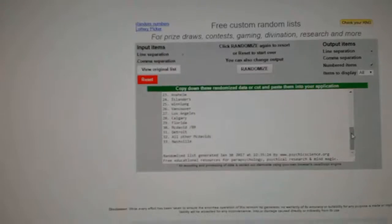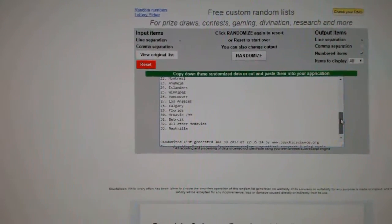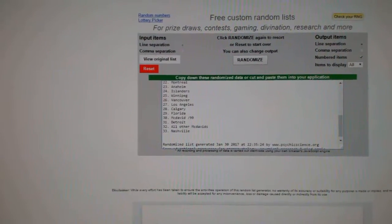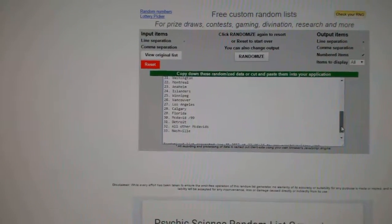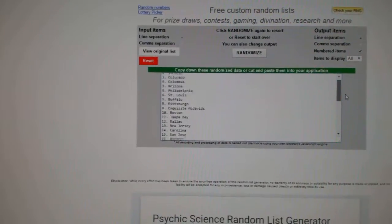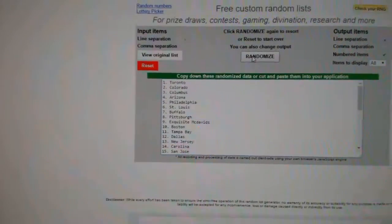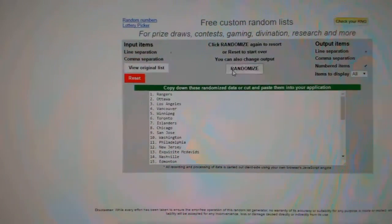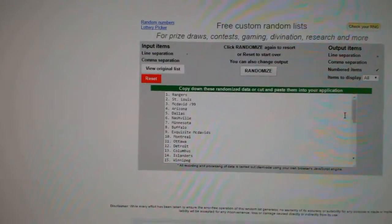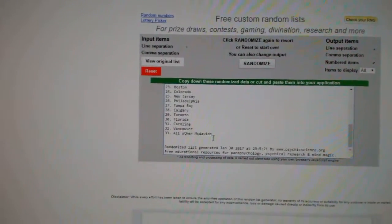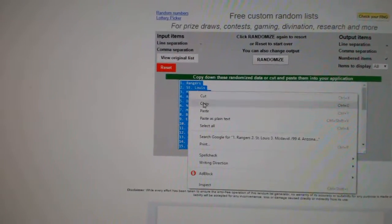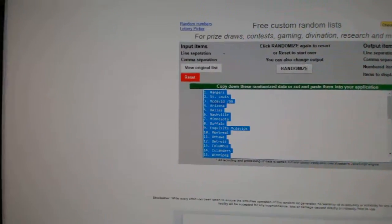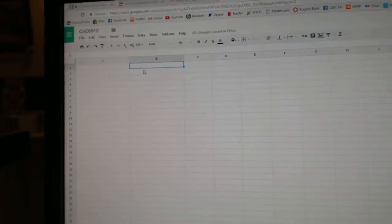Here we go, the team random order for CNC break number 6912. Everything three times. Here's all the teams plus the three extras, one, two, three. All other McDavid's is the bottom pick. We will see.